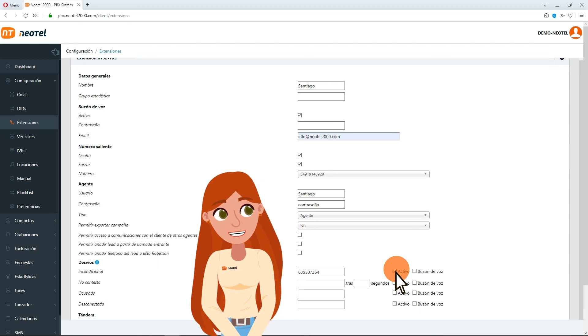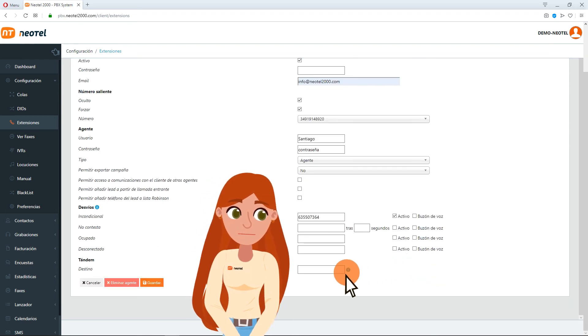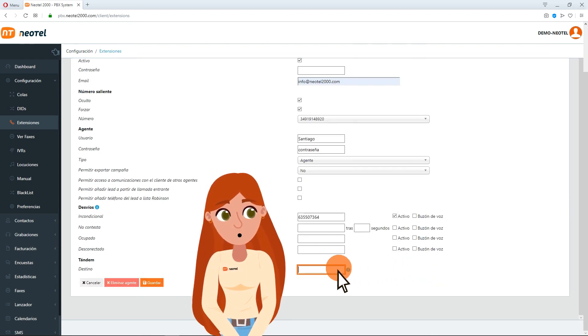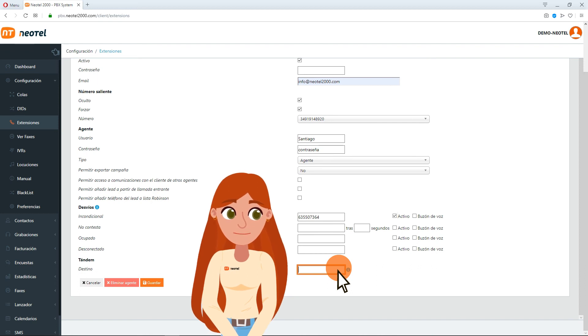Finally, the Tandem section allows you to answer calls on a mobile phone. Just fill in the destination box with the mobile number you choose.